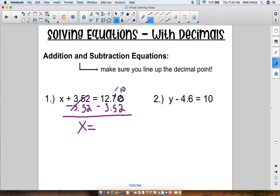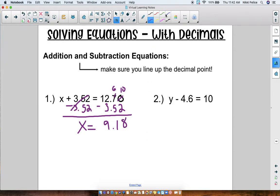We need to borrow: 10 minus 2 is 8, 6 minus 5 is 1, and then 12 minus 3 is 9. So 9.18 is my answer. That's it!